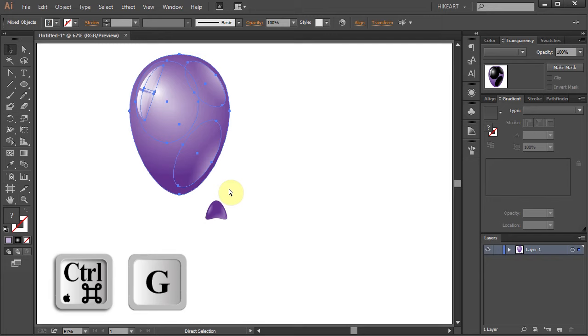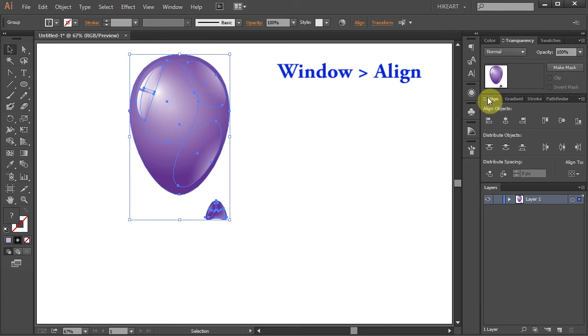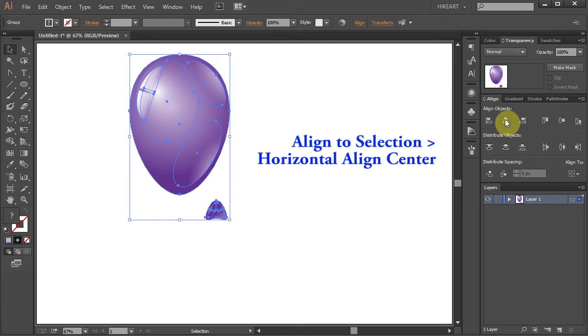Next select everything, open the Align window, make sure Align to selection is checked and choose Horizontal Align Center. Now let's join the bottom shape with the top shape.